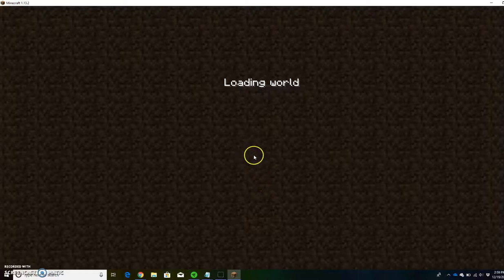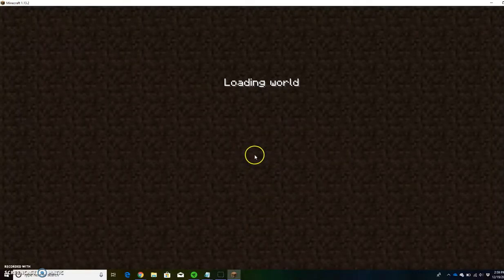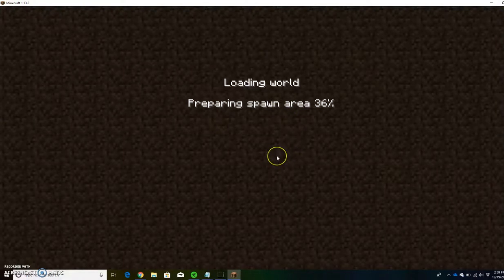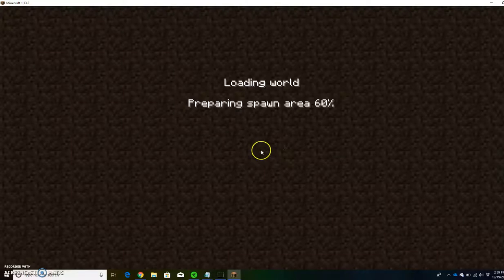Once the world loads, you can see that there's no limits. It's the same as normal Minecraft you'd purchase.